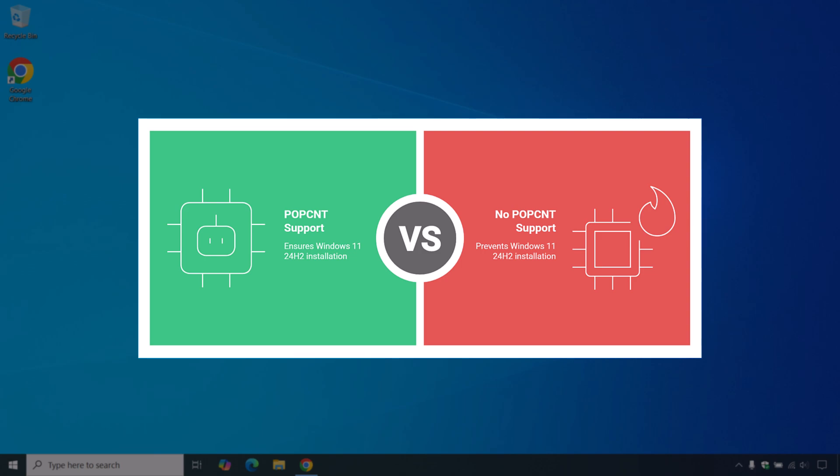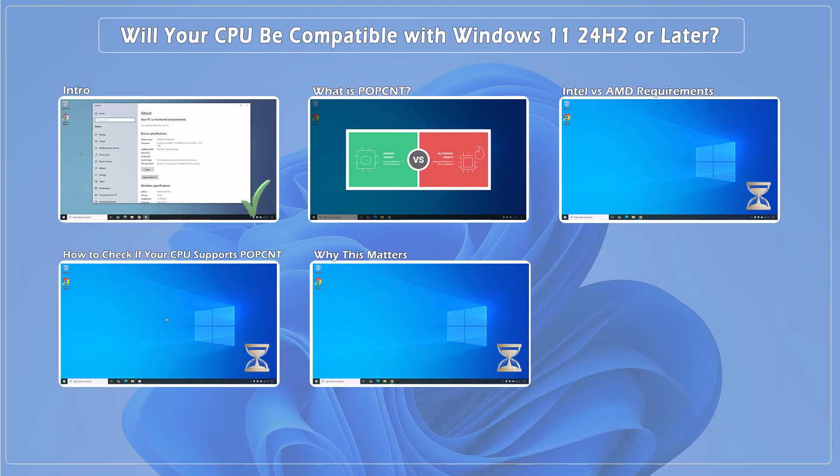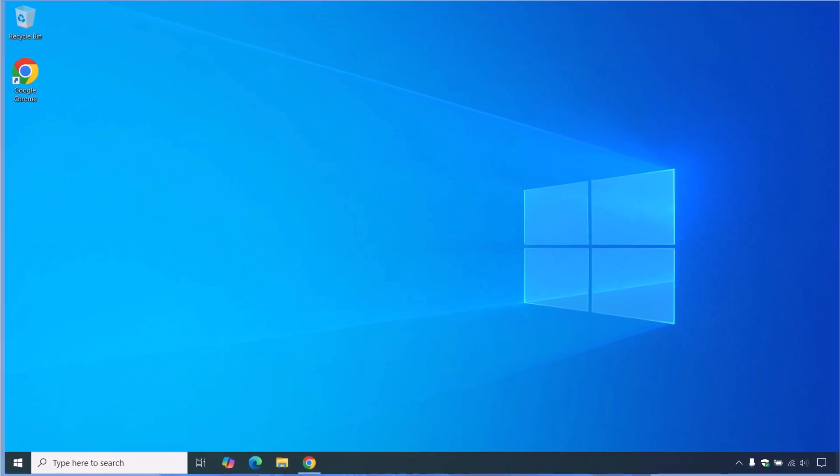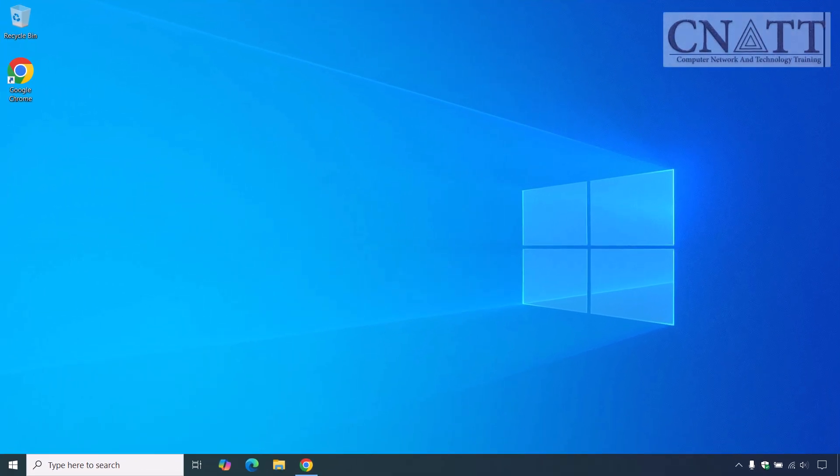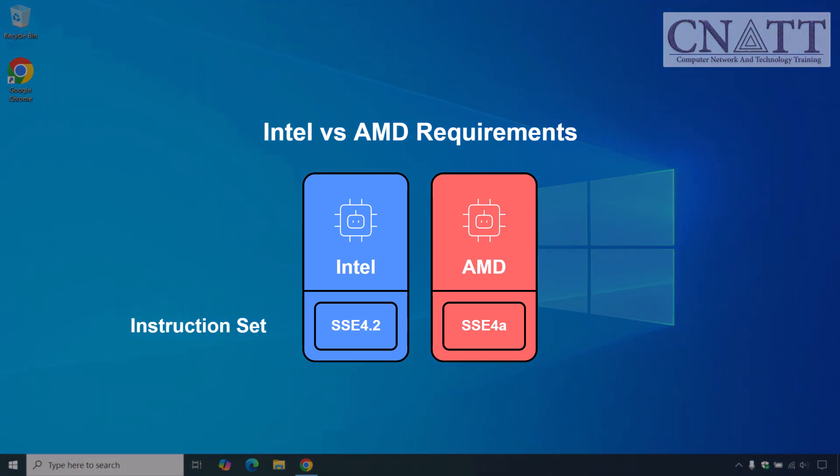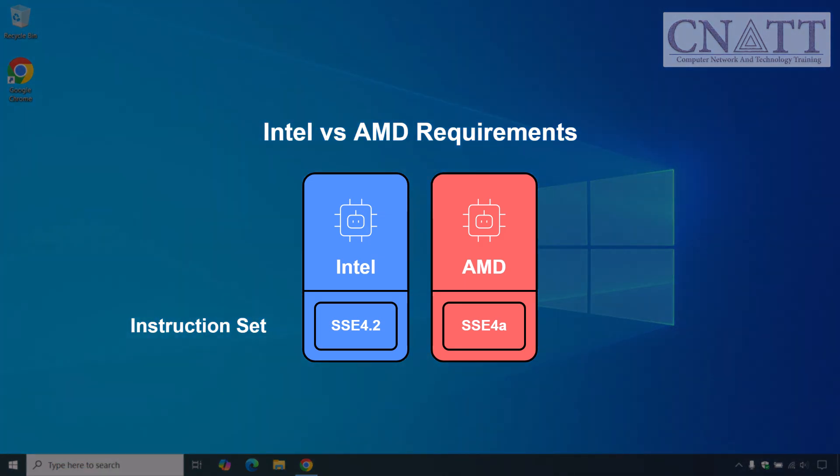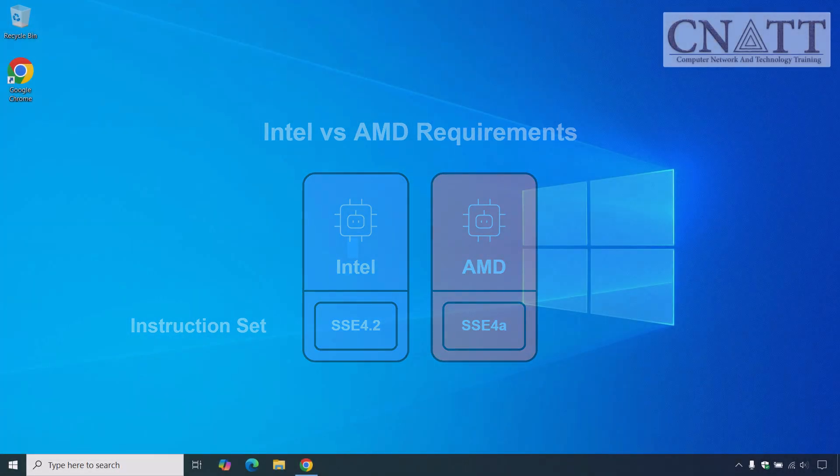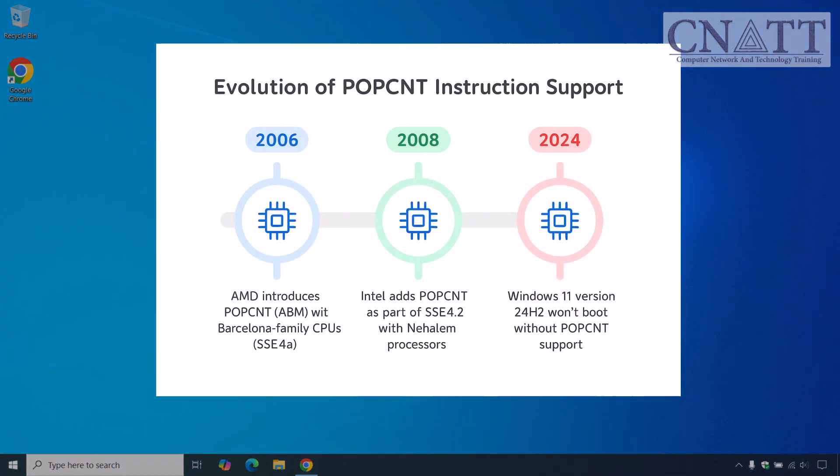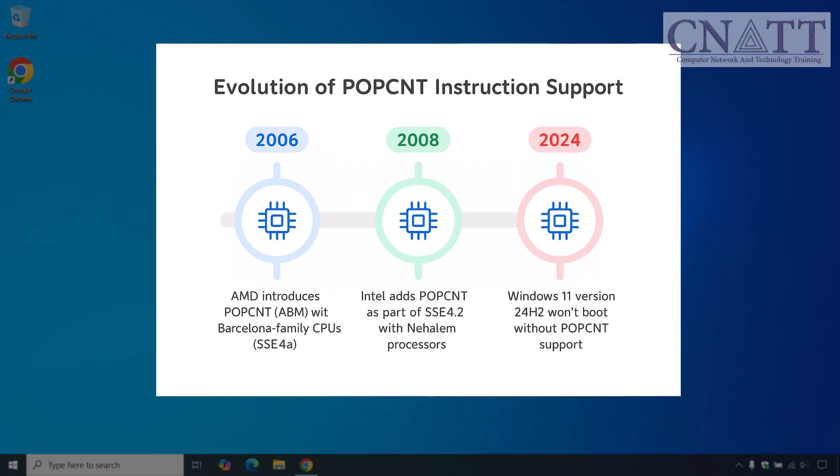Intel versus AMD requirements. POPCNT is typically bundled inside larger instruction sets. For Intel processors, that's SSE 4.2. For AMD processors, it's SSE 4a. These instructions actually date back to the mid-2000s. AMD started shipping POPCNT or ABM in 2006 with its Barcelona family CPUs. Intel followed in 2008 with Nehalem-based processors, adding POPCNT as part of SSE 4.2.